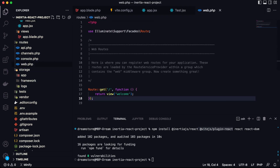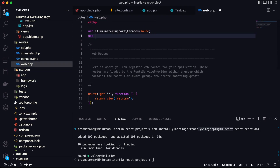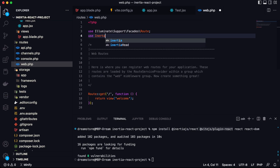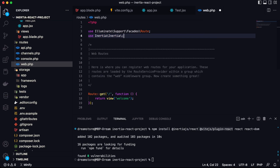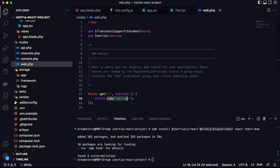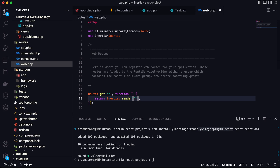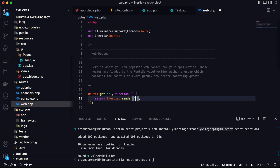To render the component on the homepage, let's import the Inertia class into our route. We're going to use the Inertia class to render the component we just created. Type: Inertia::render('Test'). You need to use this function when you want to render a component. Pass the name of the component — in this case 'Test' — and that's all we need.